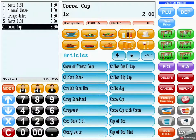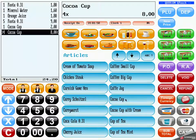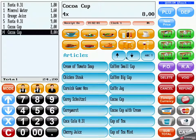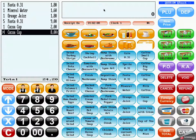Also here it is possible to enter a quantity before you press the button for the article. If you want to close the view, click on the C key, or alternatively click in the operation view.